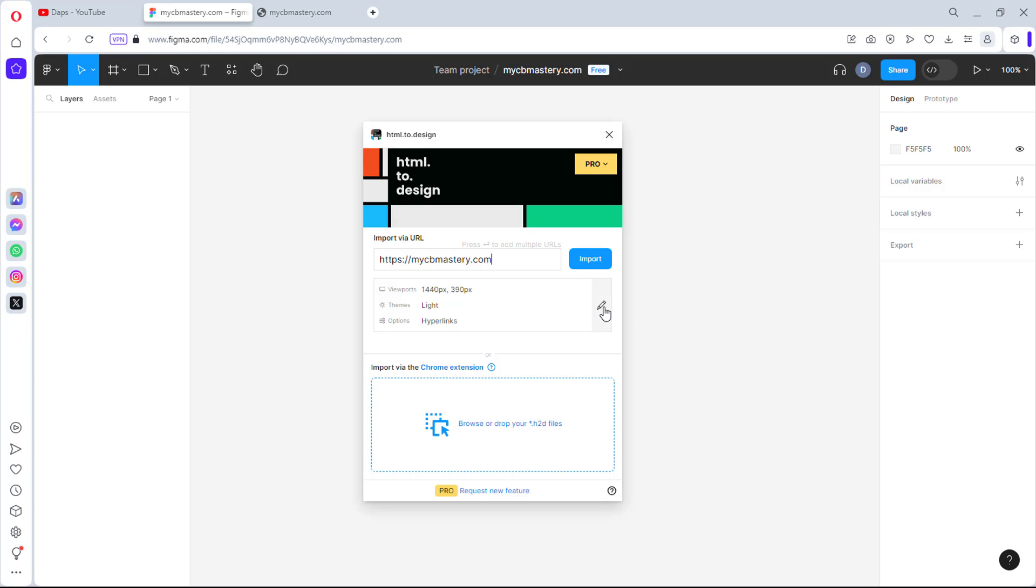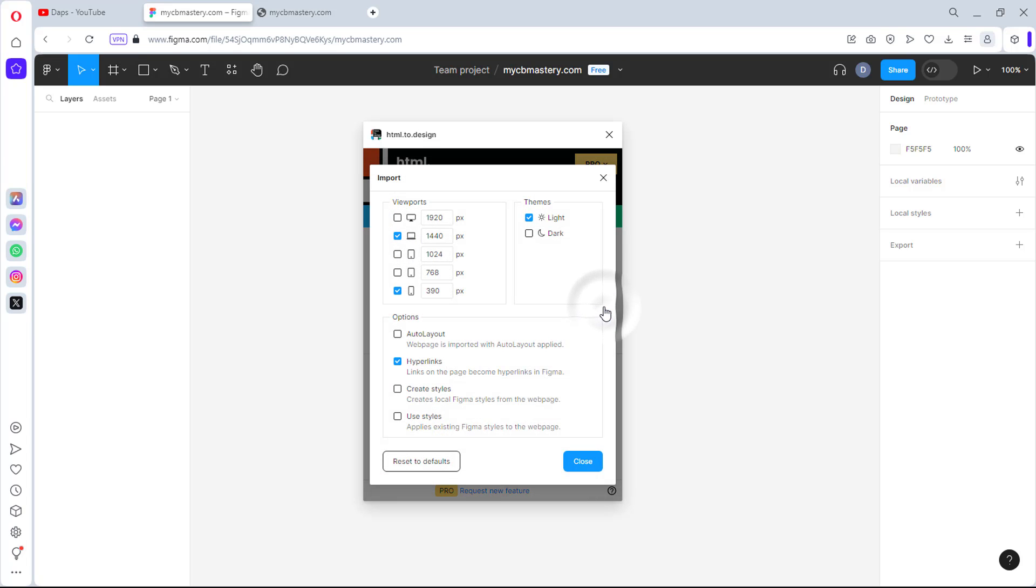So right now I can just literally come down here and edit this. So you can see now that I have different breakpoints from 1920 to 1440 to 1000. So this is mobile, tablet, tablet, laptop, and also a desktop view. So you can take all of them so that you can clone different frames, different viewpoints.